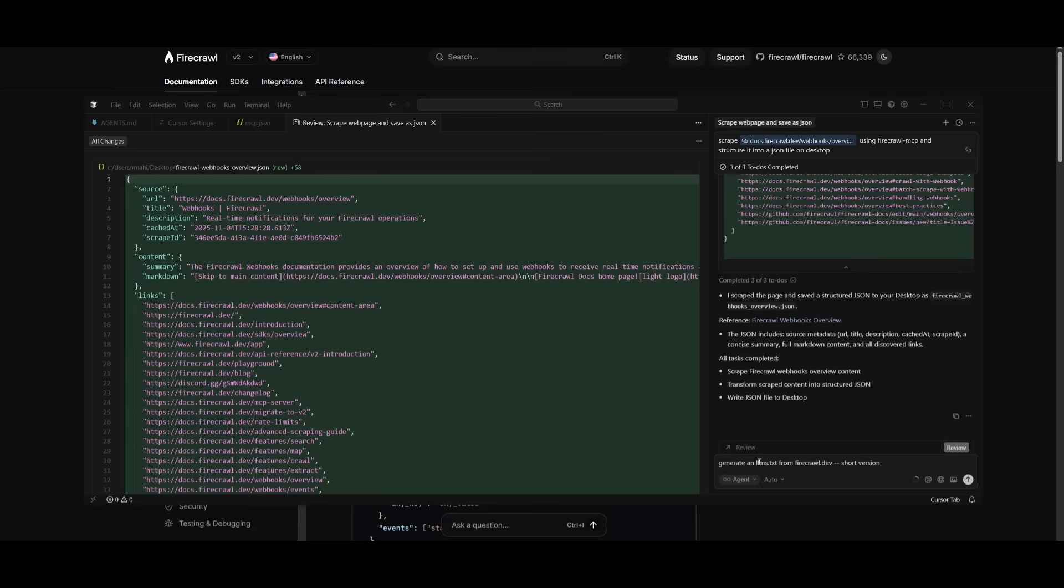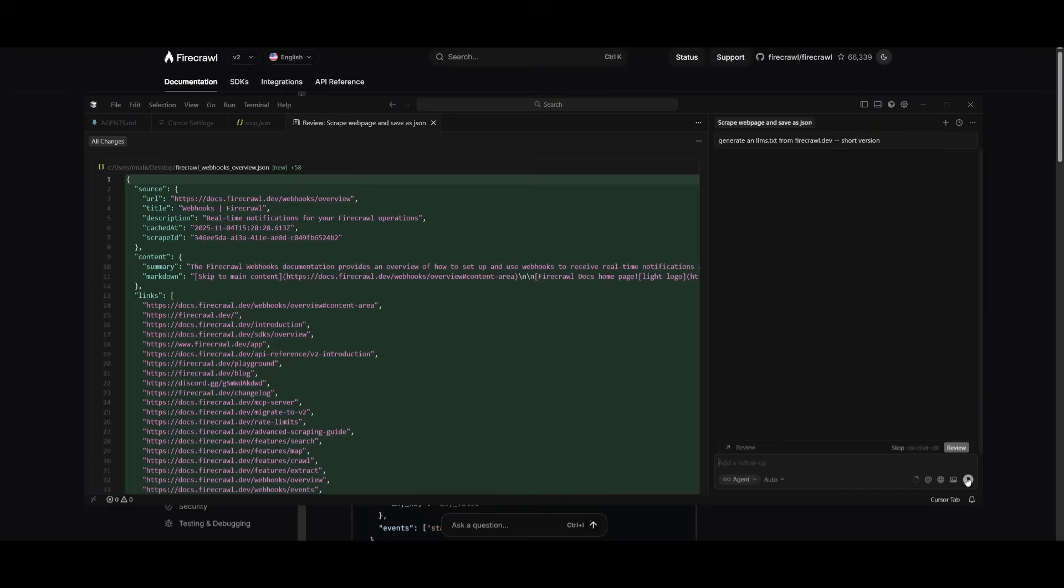But now what I can do is generate a large language model text file from firecrawl.dev in short version. Essentially, this is a prompt that will automatically generate a large language model file for a website, which will define how its content should be formatted and structured for AI models.